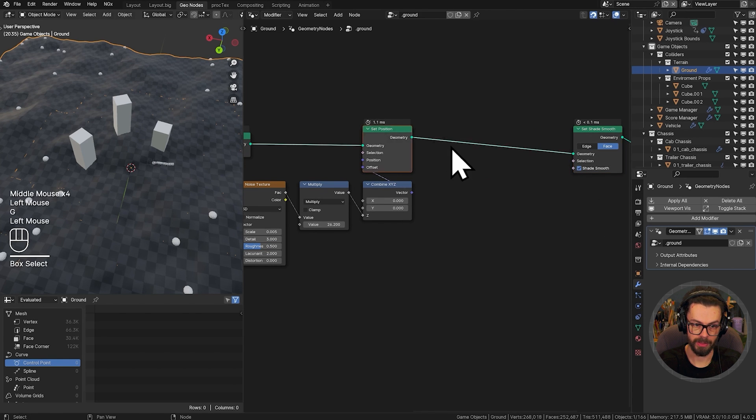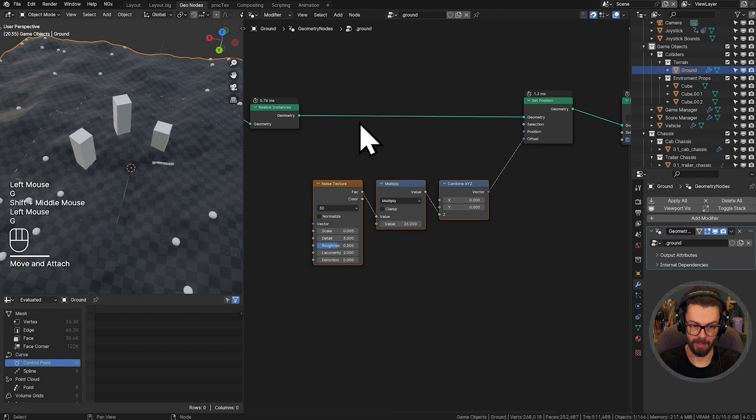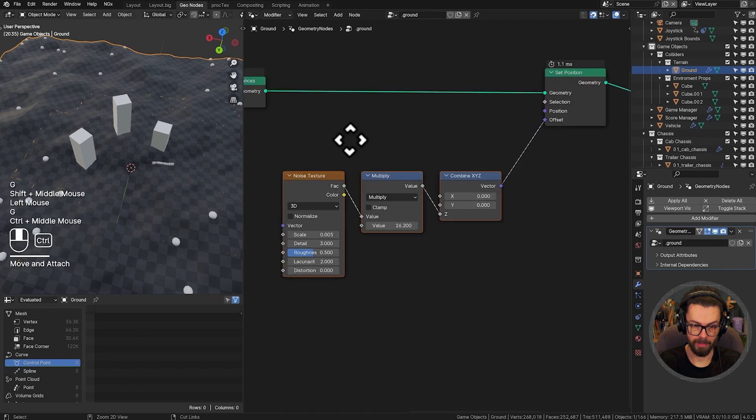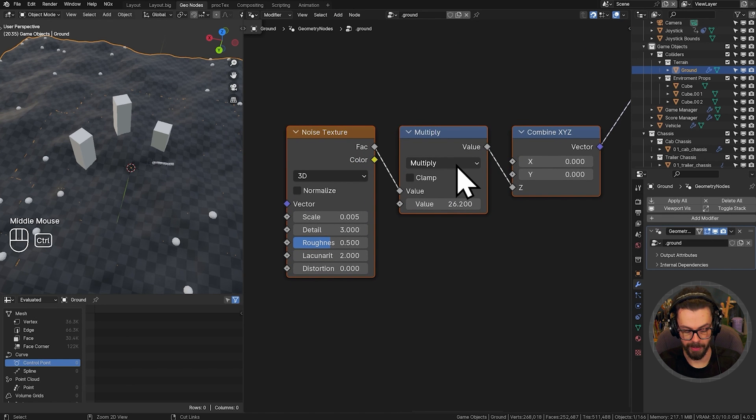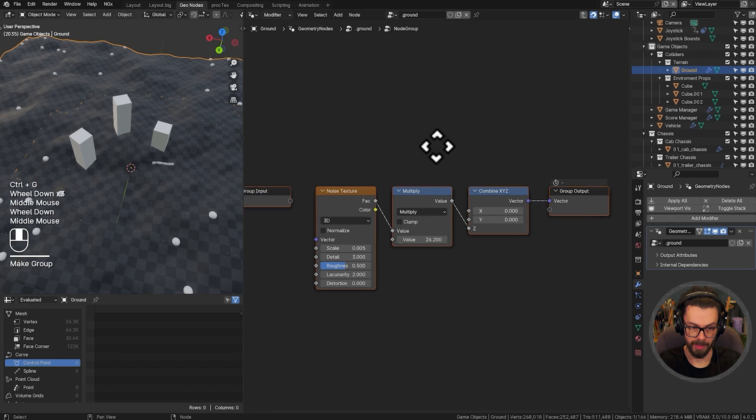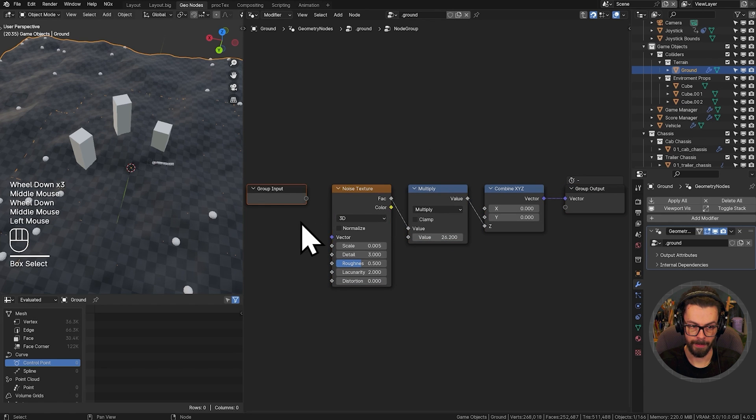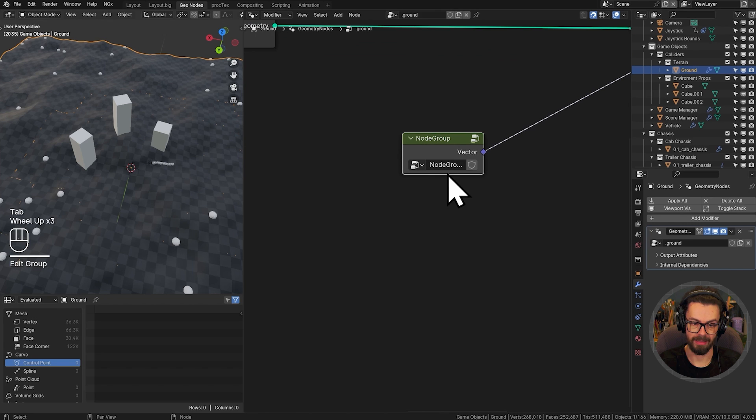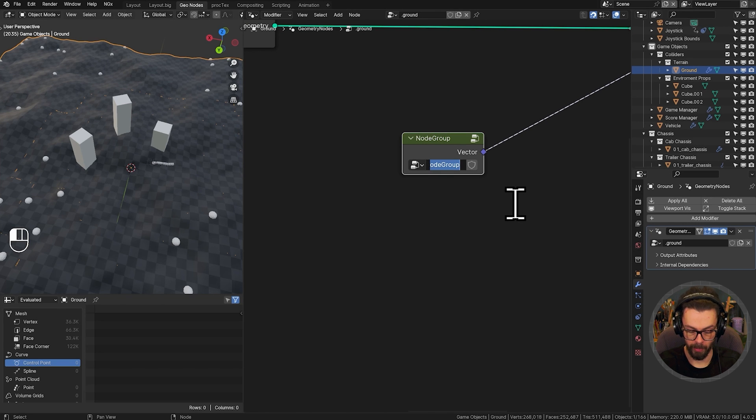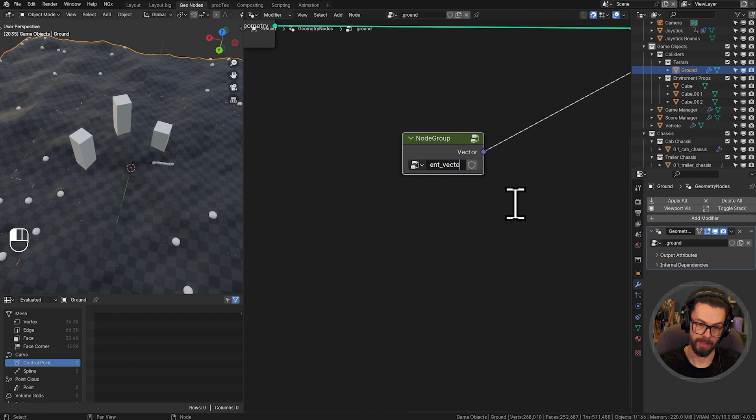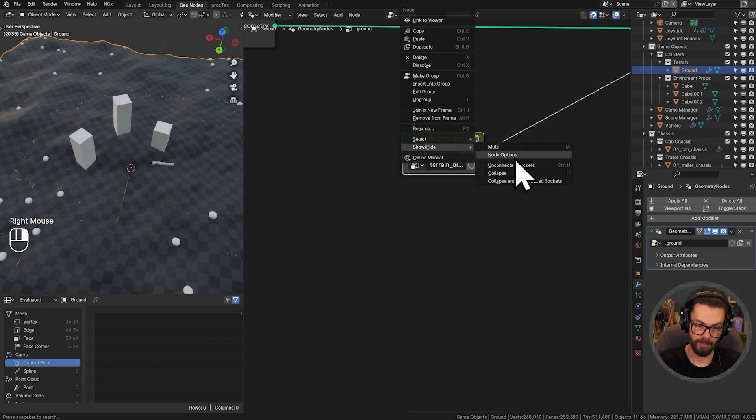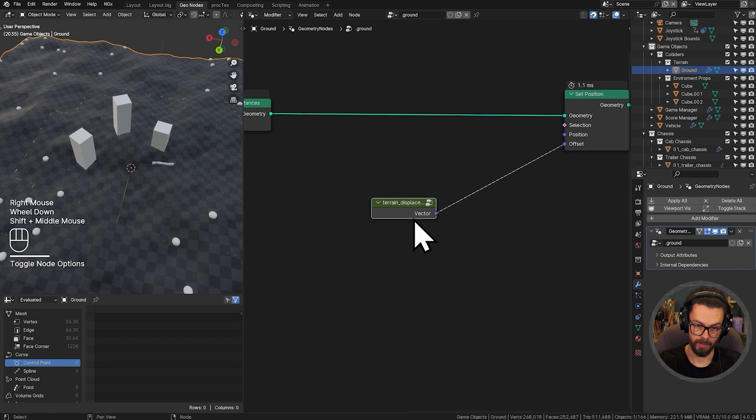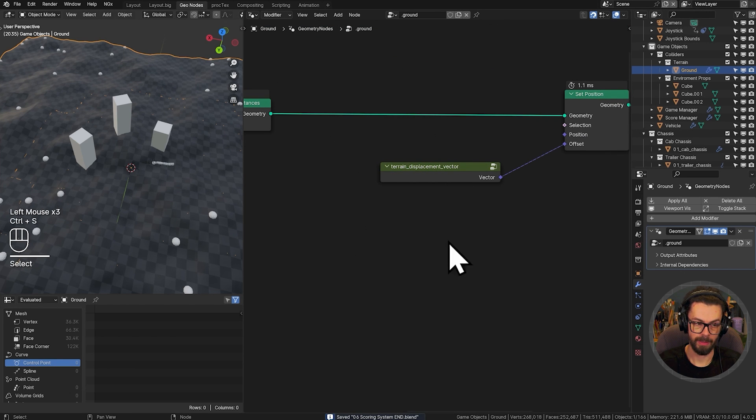Let's go back into our ground object. And just over here, with our set position, these three nodes, noise texture, multiply, combine XYZ. Let's control G, put these into a group. And I'm just going to leave all of the information inside the group. This one is going to be called terrain underscore displacement vector. Hide the node options. There we go.